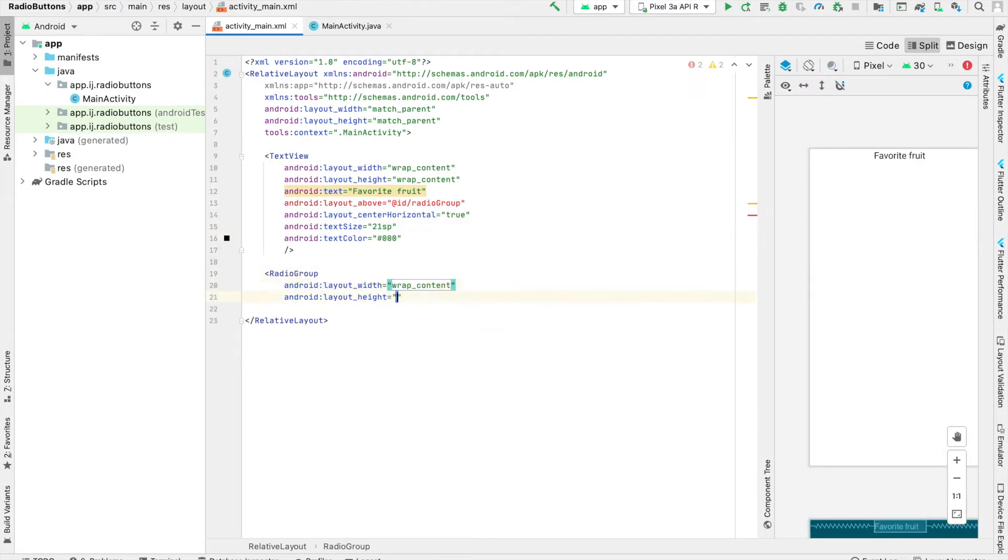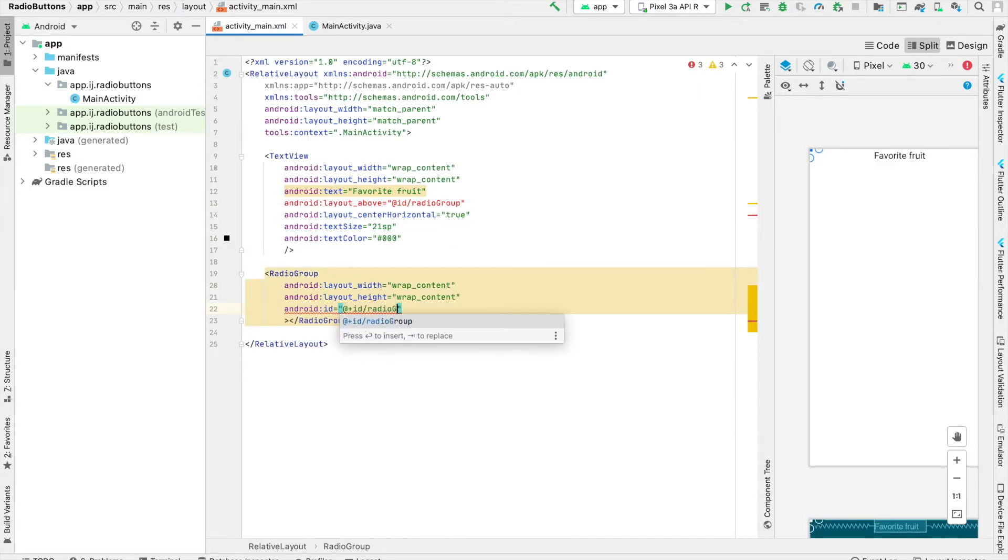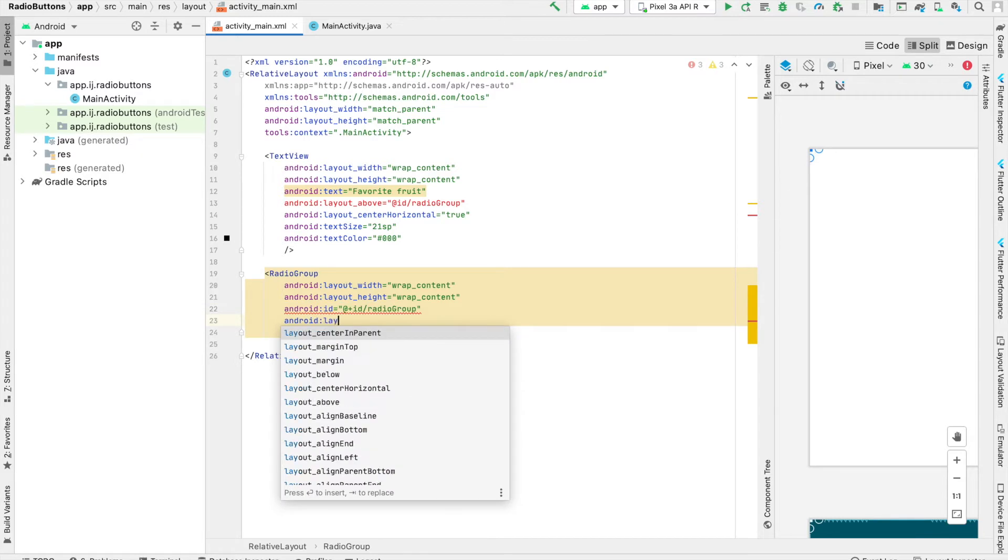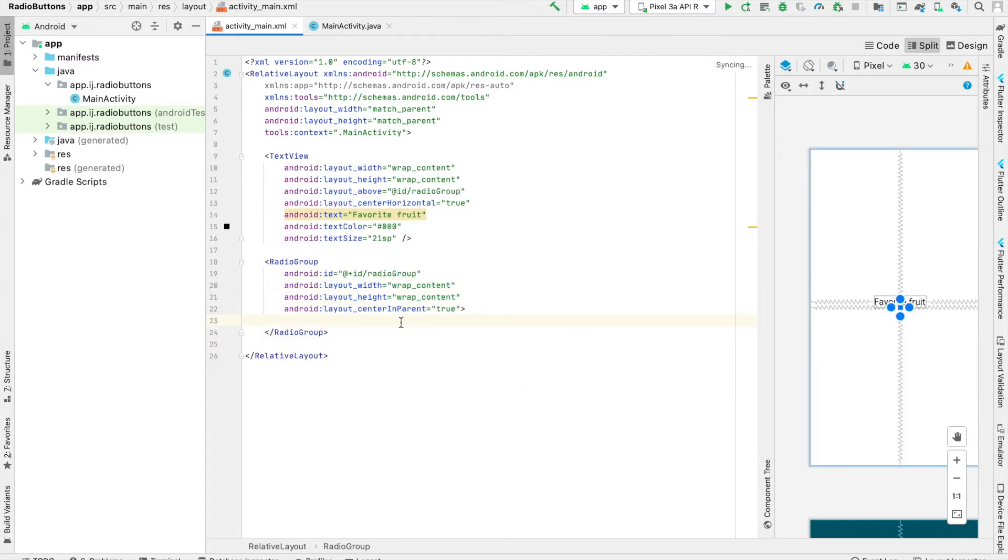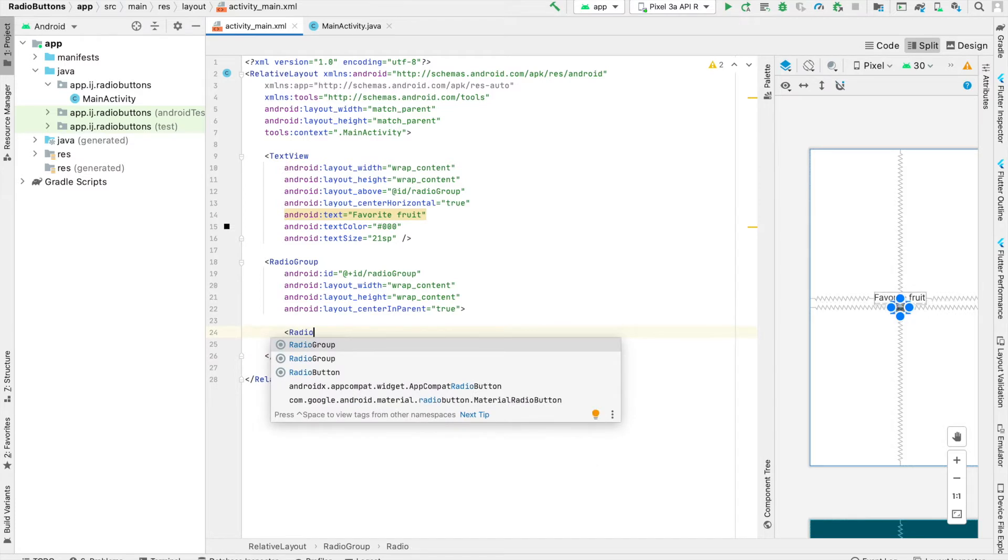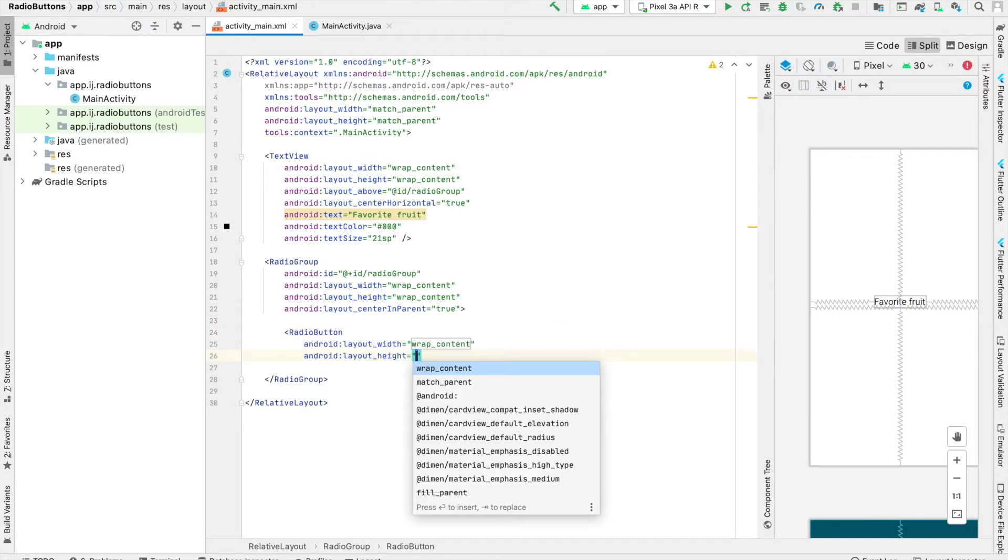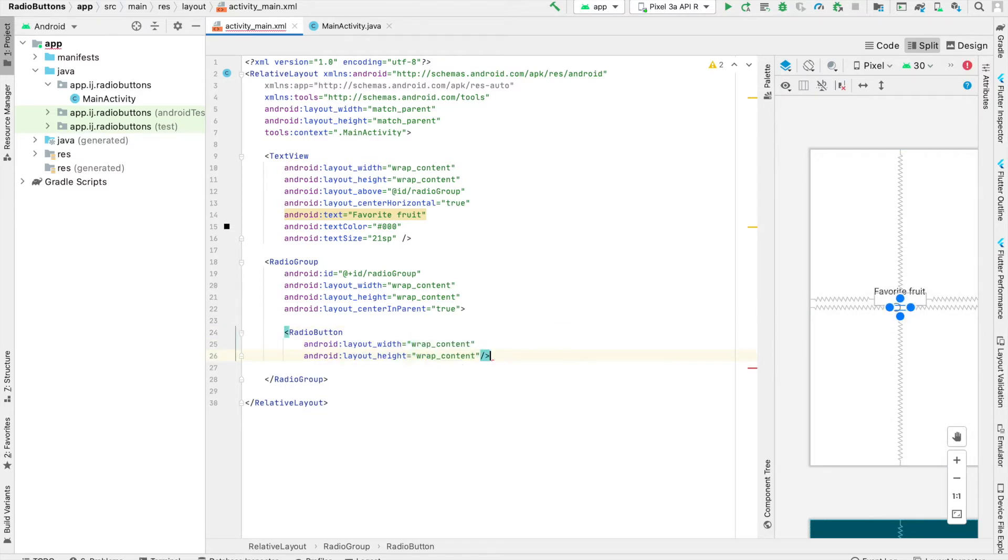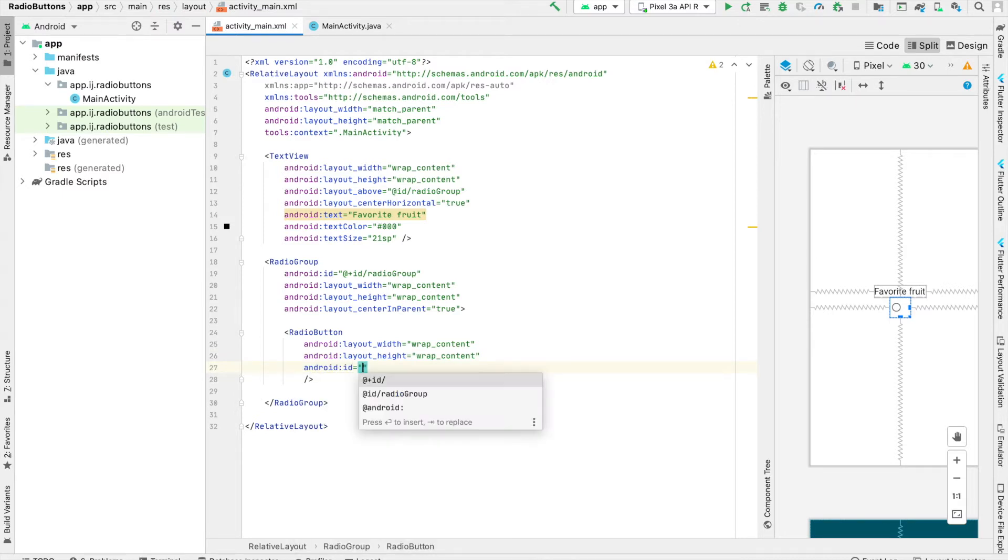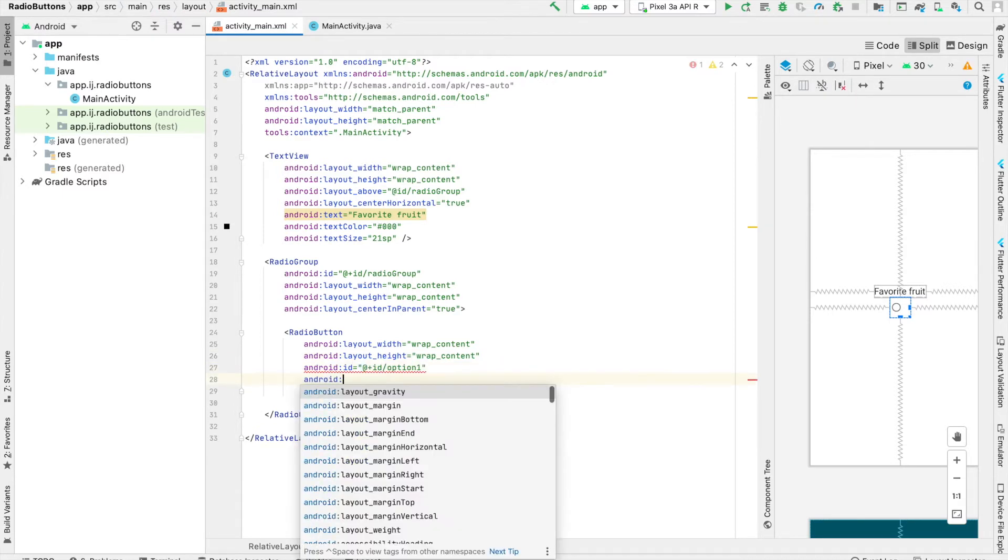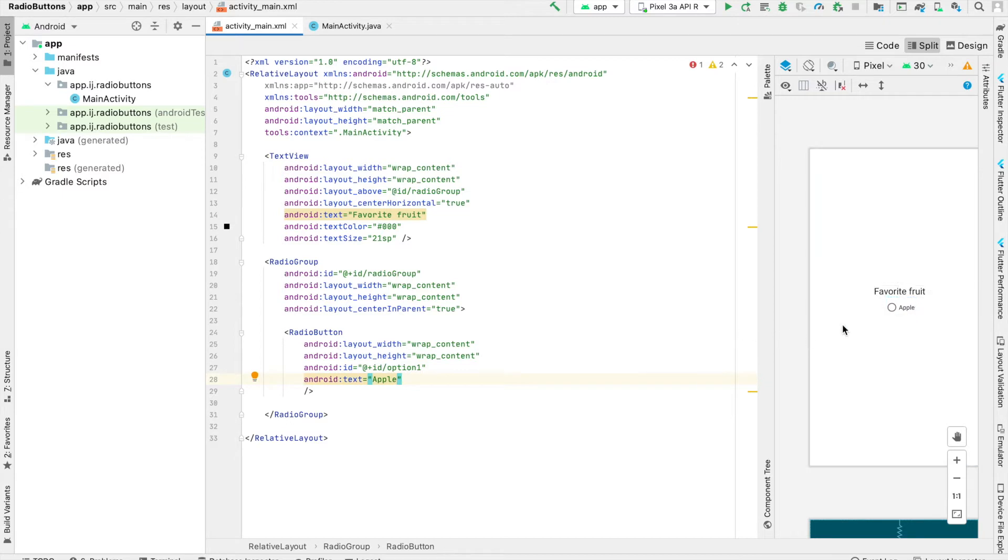Now we'll create a radio group element which will contain our radio buttons. Within the radio group, we'll create the radio buttons, the options for users to choose. Each radio button has an ID and some text. I've created a radio button for Apple, which you can see in the design tab.